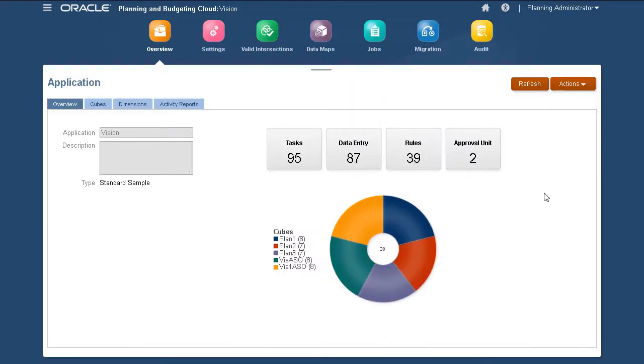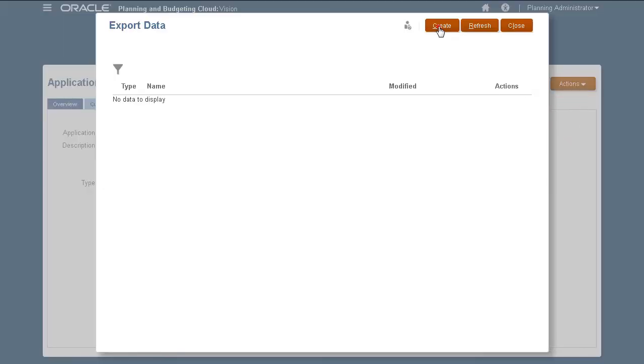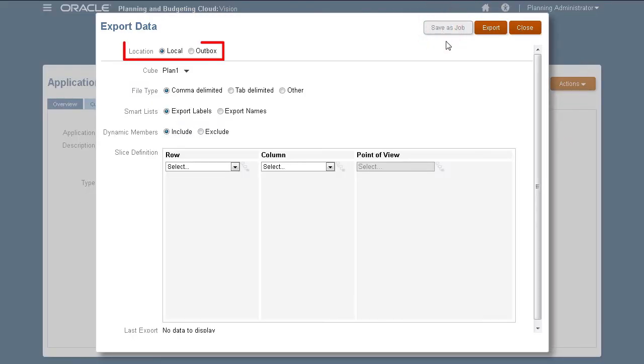Let's start with exporting data. The location determines if you want to export to a file stored locally or on the server. I'll export to a local file.